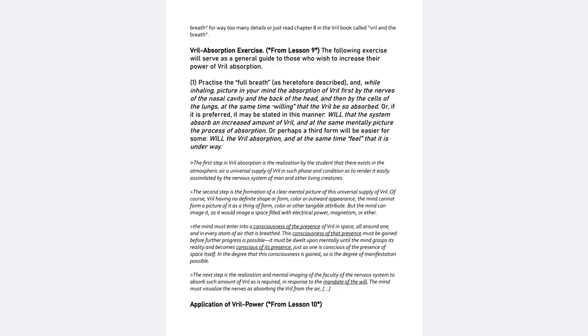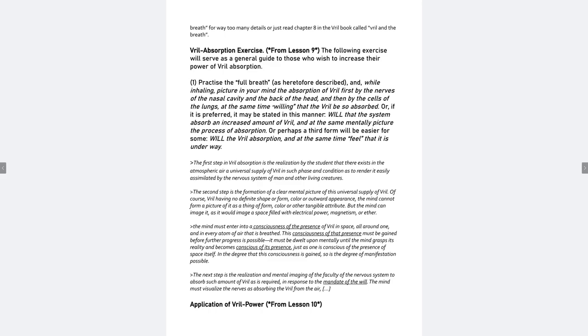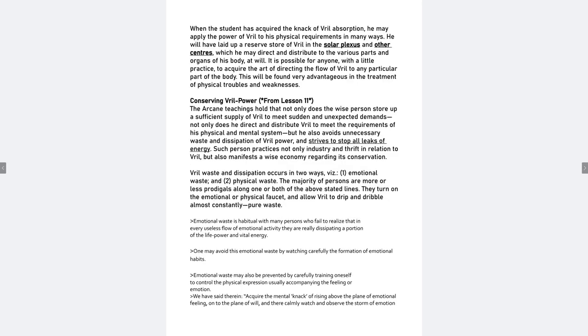The next step is the realization and mental imaging of the faculty of the nervous system to absorb such amount of Vril as is required in response to the mandate of the will. The mind must visualize nerves as absorbing from air, and then it continues. The mind must visualize nerves so you use the will to absorb Vril. You just will it.